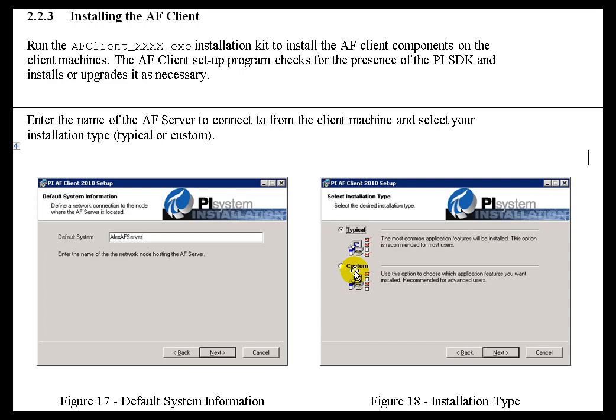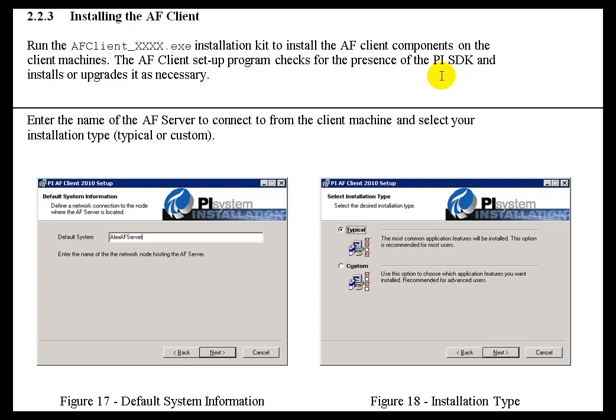During the install, we're going to check to see if the PI SDK (Software Development Kit) is installed on this machine, and we will install it if it's not there or upgrade it if it is. That's the second time I've mentioned SDK. I mentioned the AF SDK is installed as part of this, and then the PI SDK. SDK stands for Software Development Kit. It's primarily for programmers who are writing applications to run against these. So if you're an end user, you can just ignore all that about SDKs.